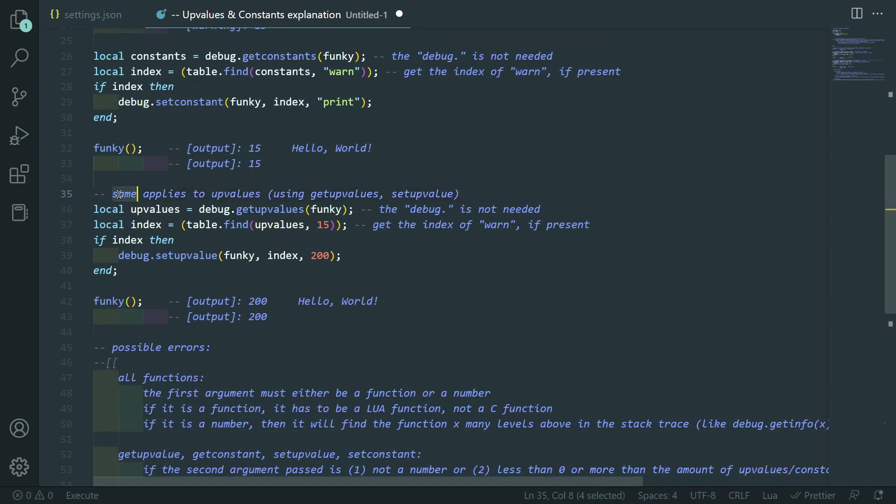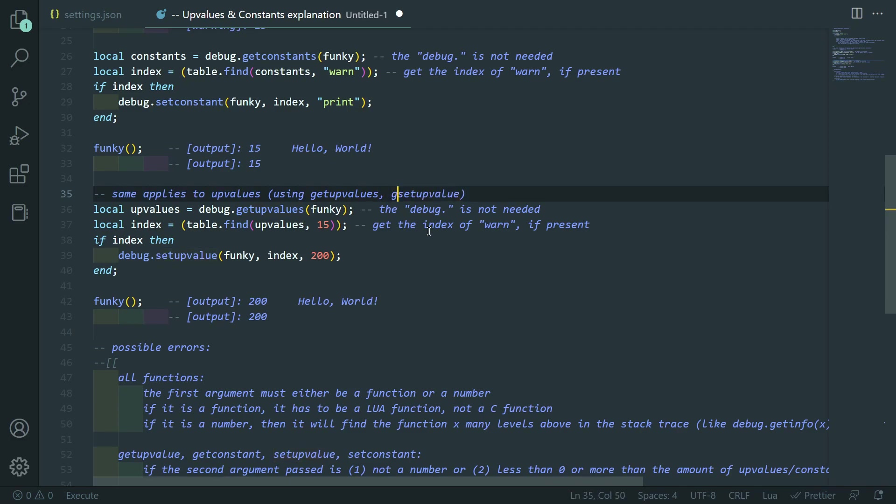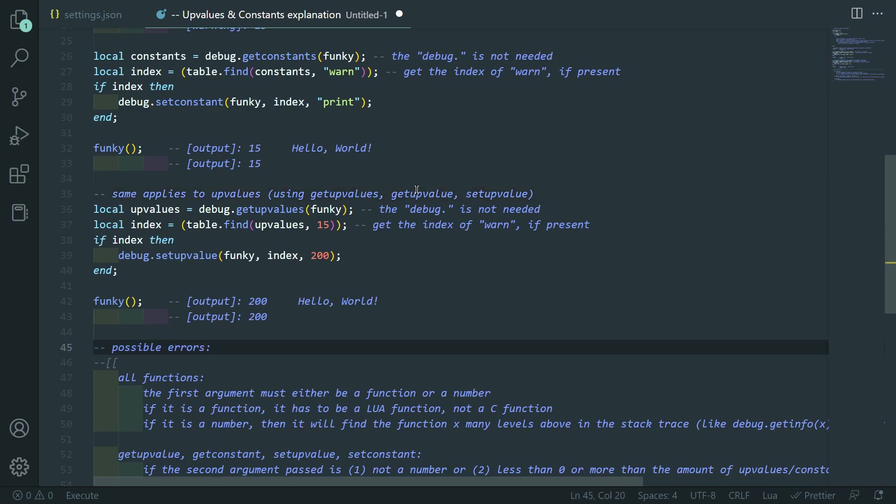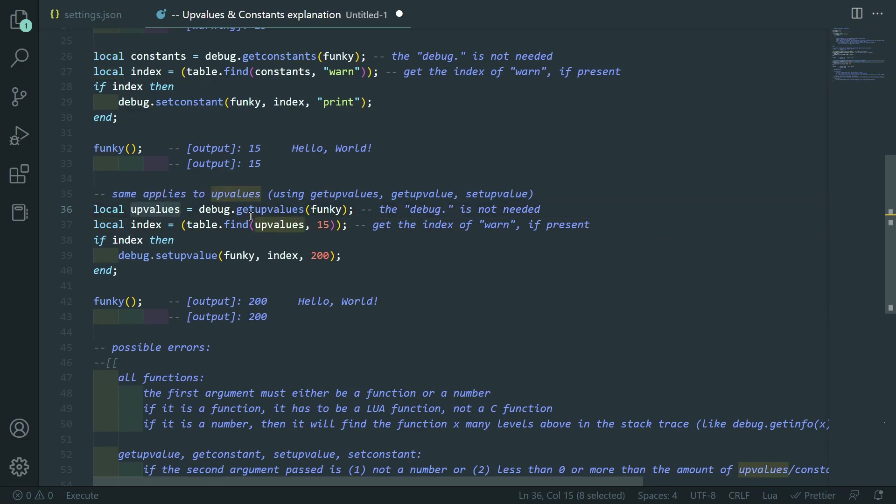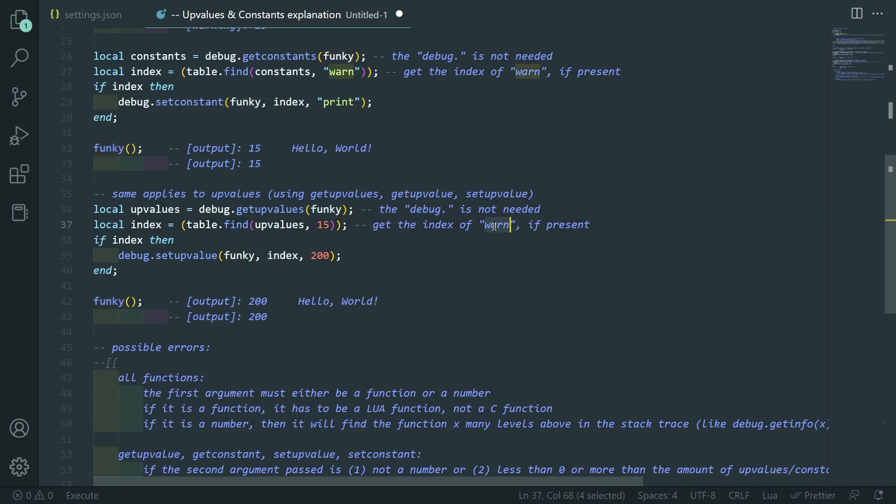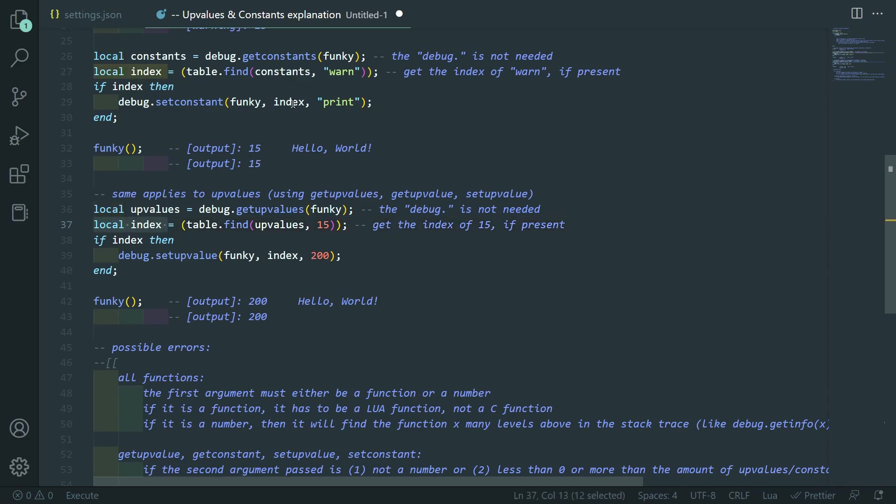Okay. Now to upvalues. Same thing. Applies to upvalues. Using get upvalues instead of get constants. And also get upvalue. Although, I'm not talking about get upvalue until I go to the errors. Then I'll kind of explain get upvalue and get constant. So, same thing. Get upvalues equals debug.get upvalues funky. And I kept this comment here by accident. But it should be that because I just copy and pasted it. That's how similar the two are in terms of syntax.